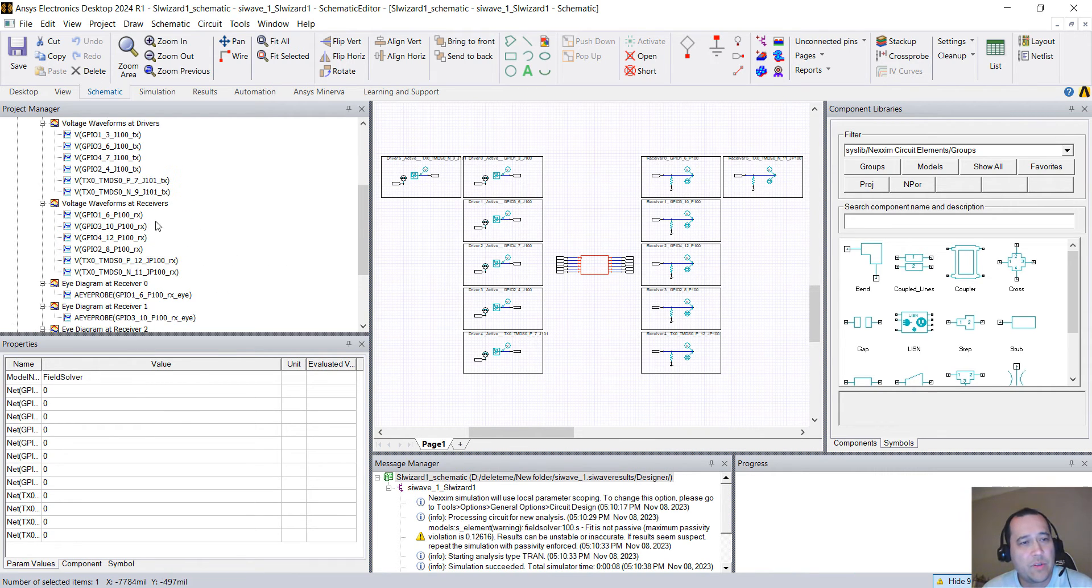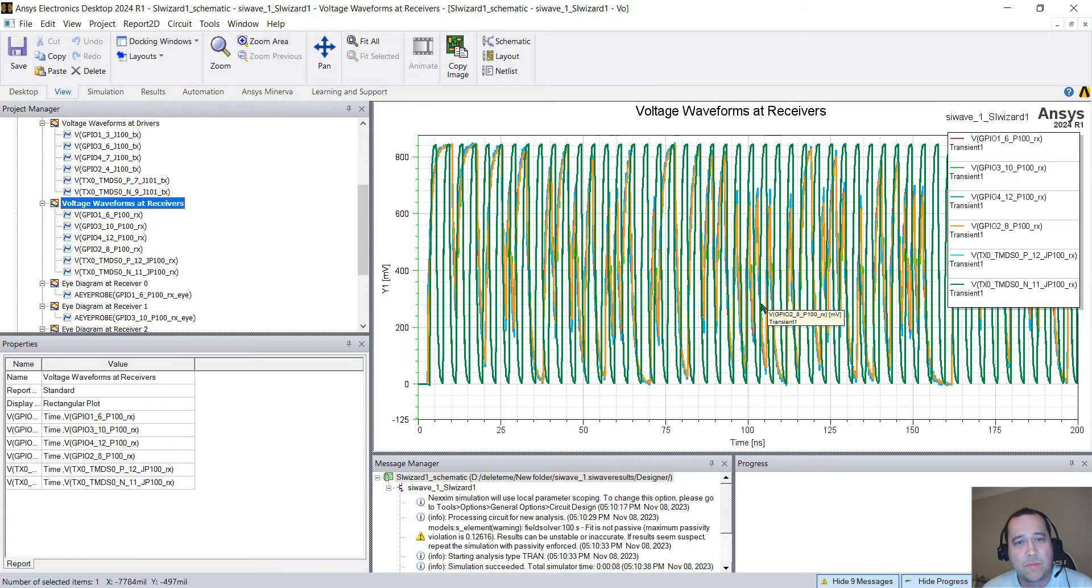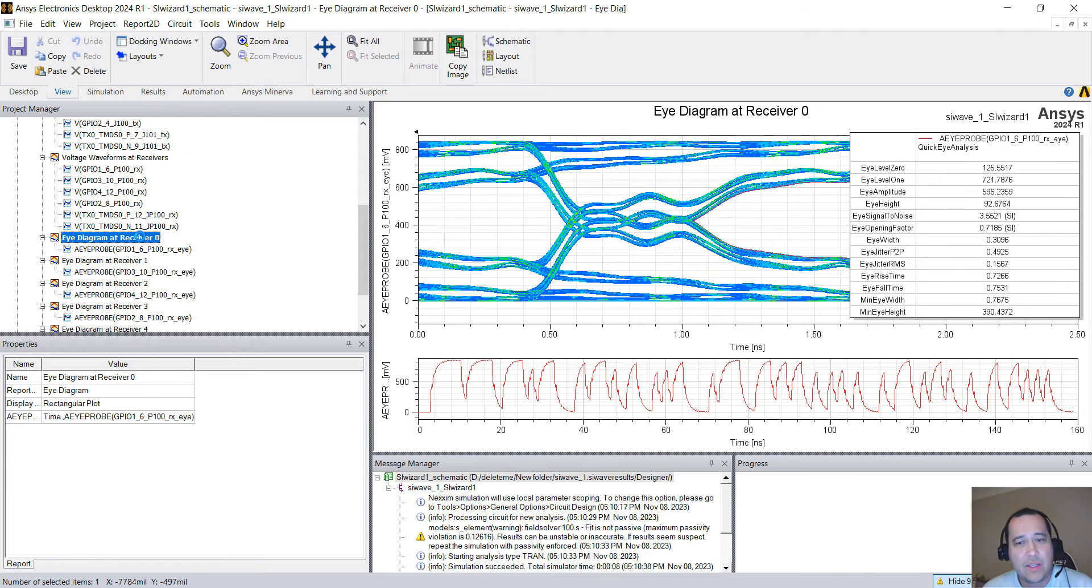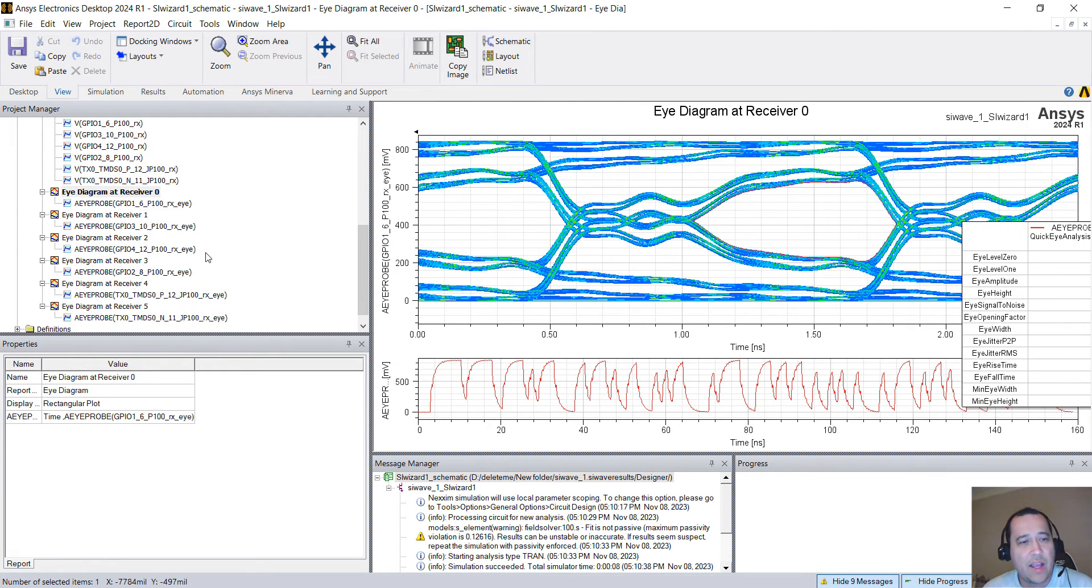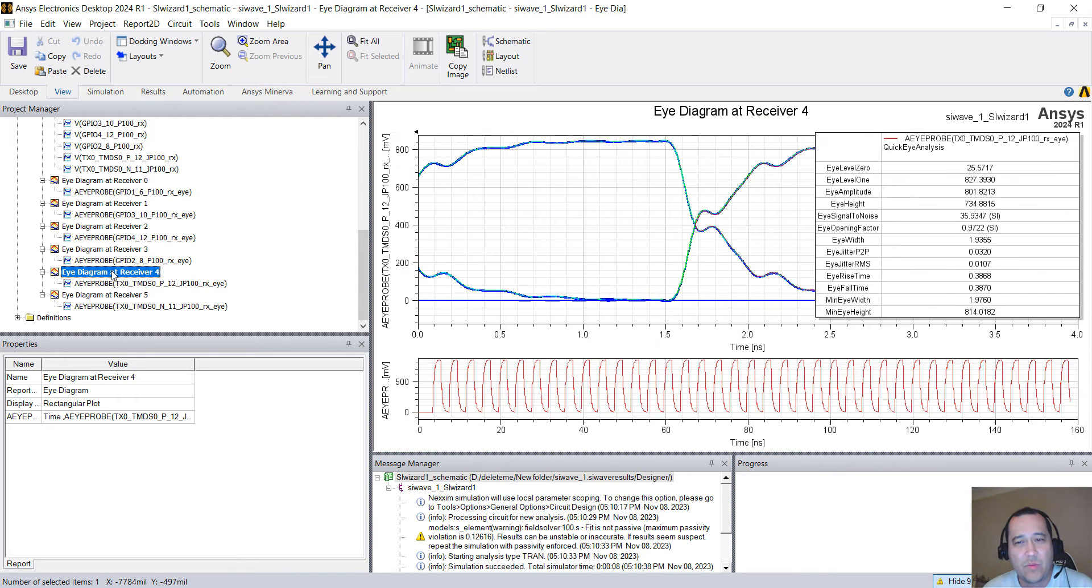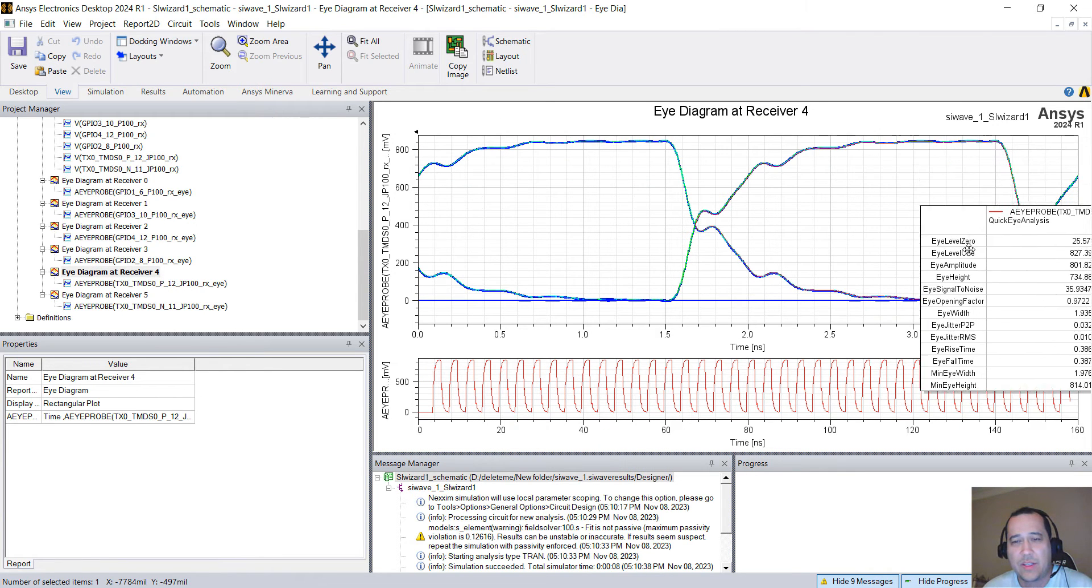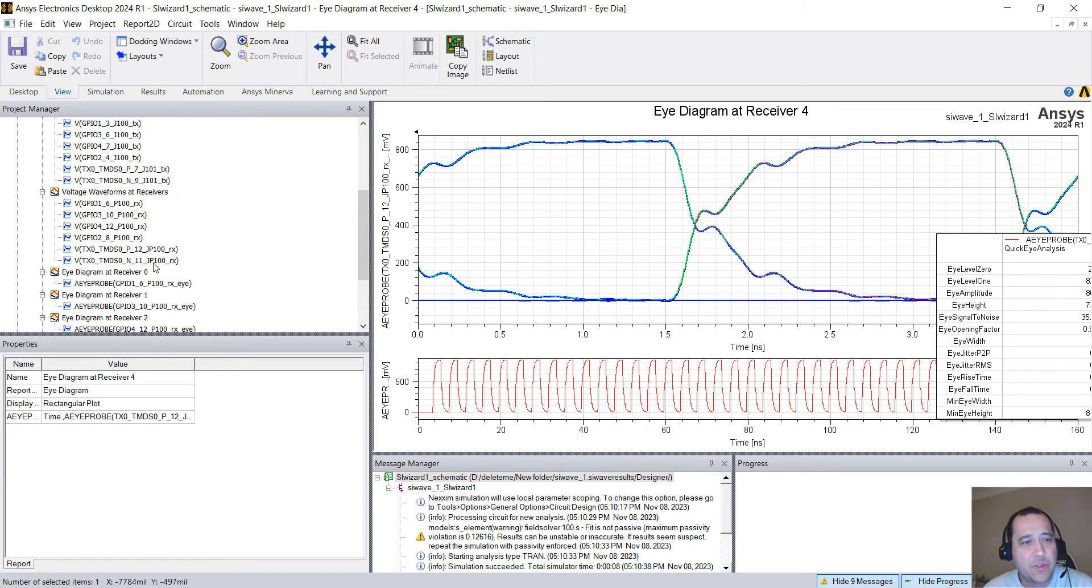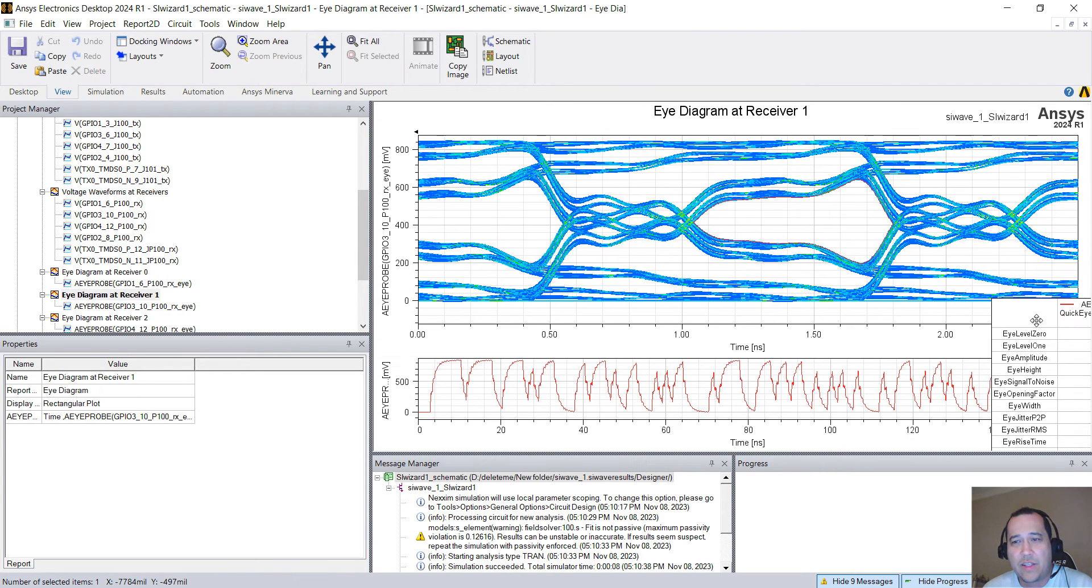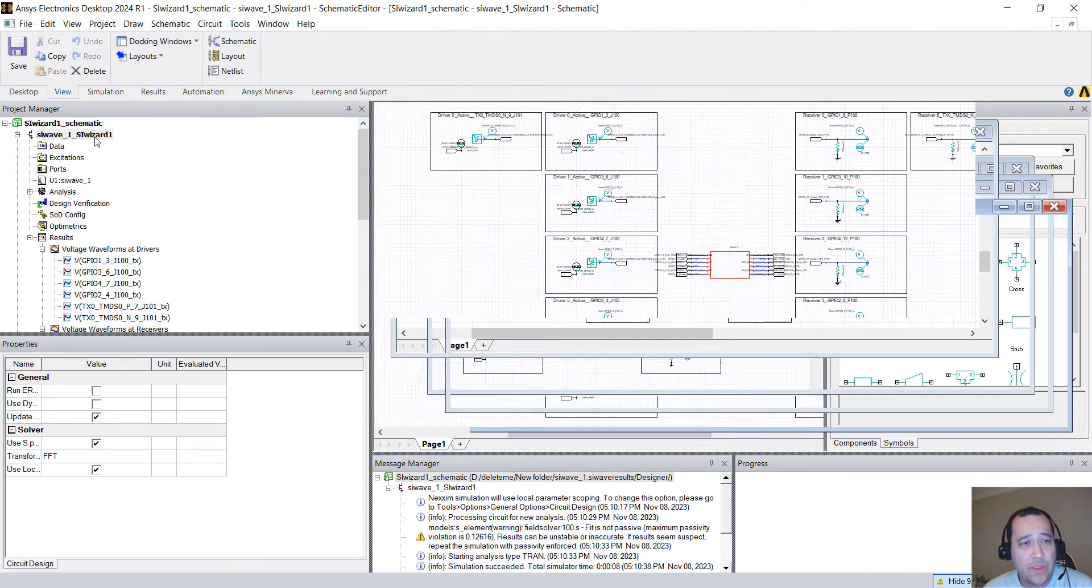Here we have the results. We can take a look at the waveform at the receivers, at the drivers. You can take a look at the eye diagrams. So this is the eye diagrams for my PRBS. We have for the clock signal, which is a much lower speed, 500 megabits per second. So that's how you automatically generate those eye diagrams.